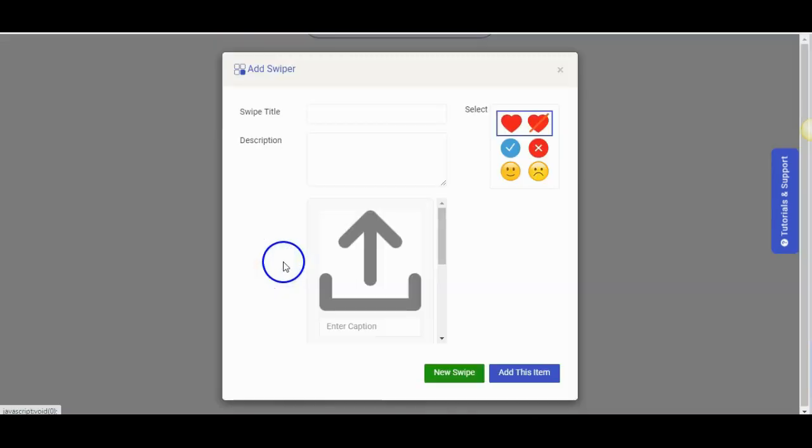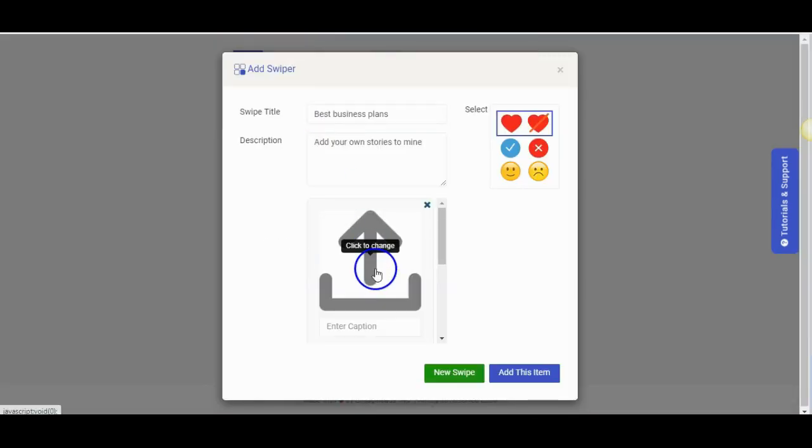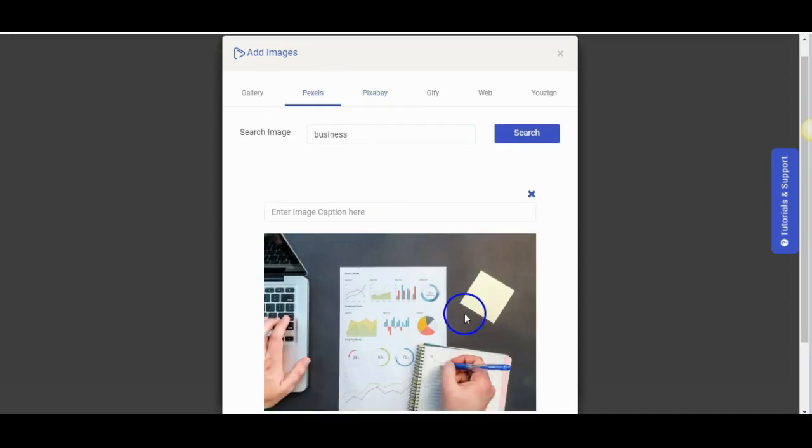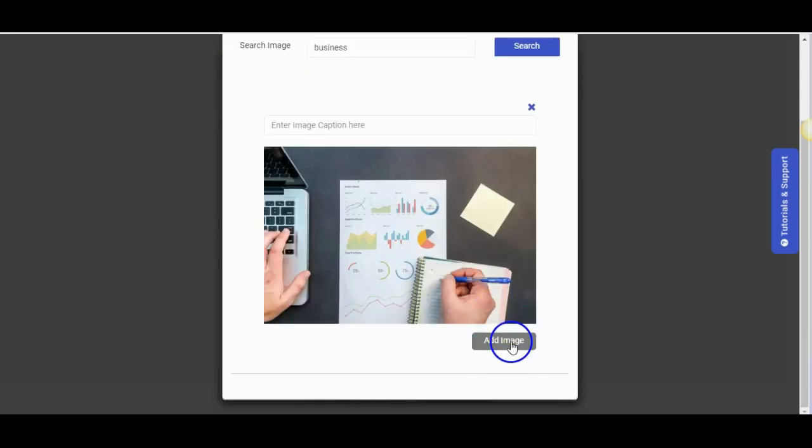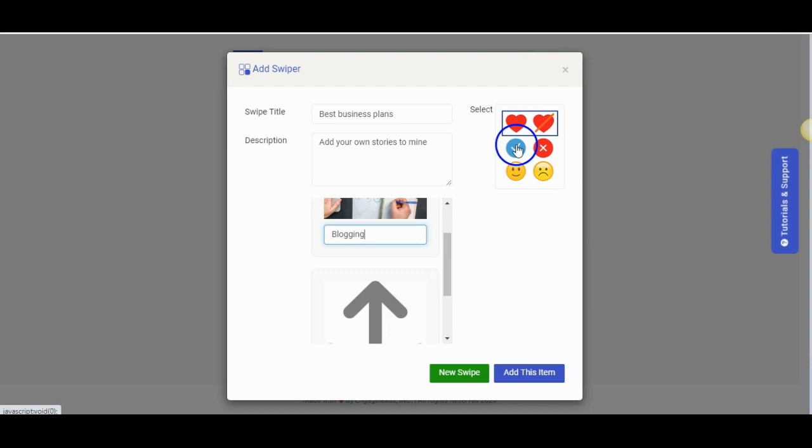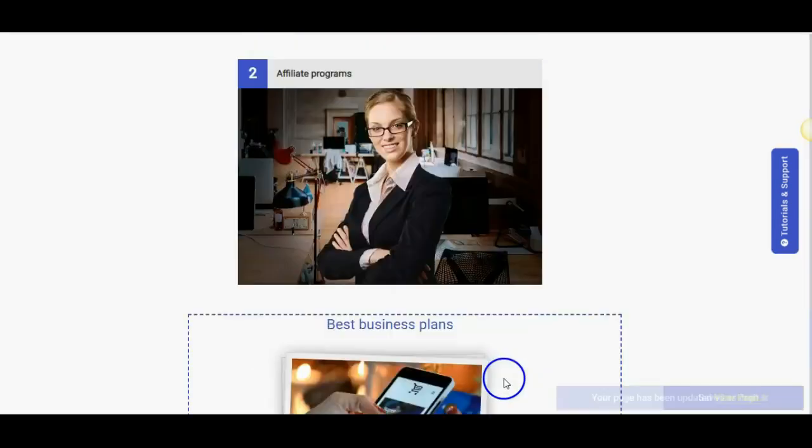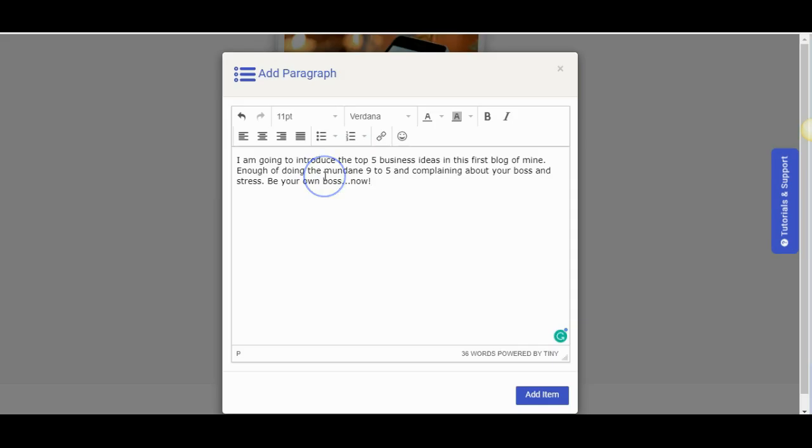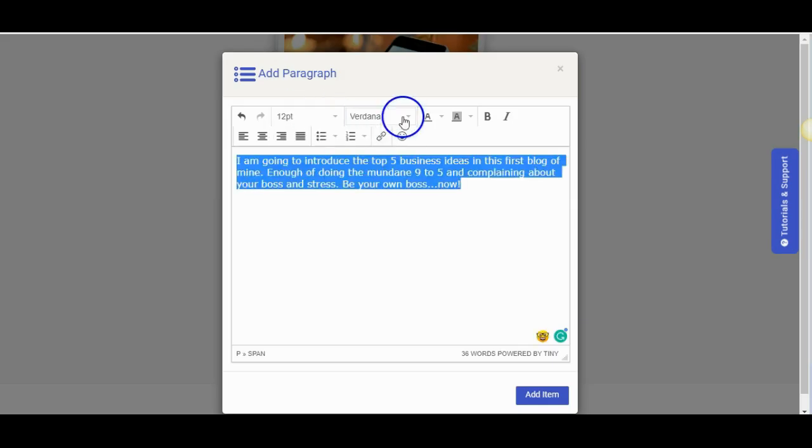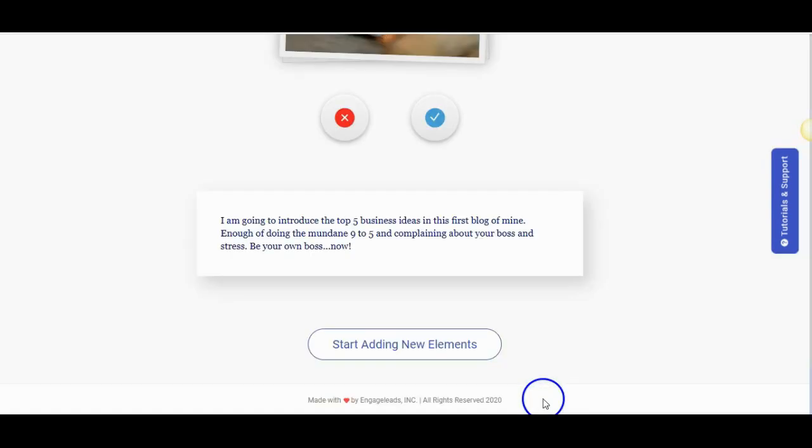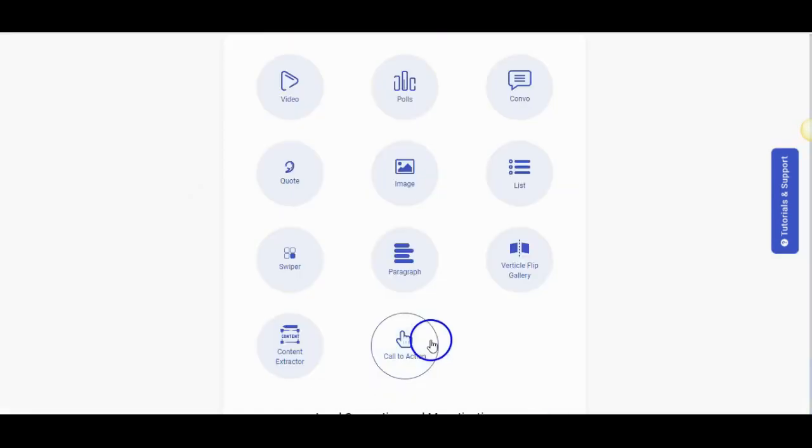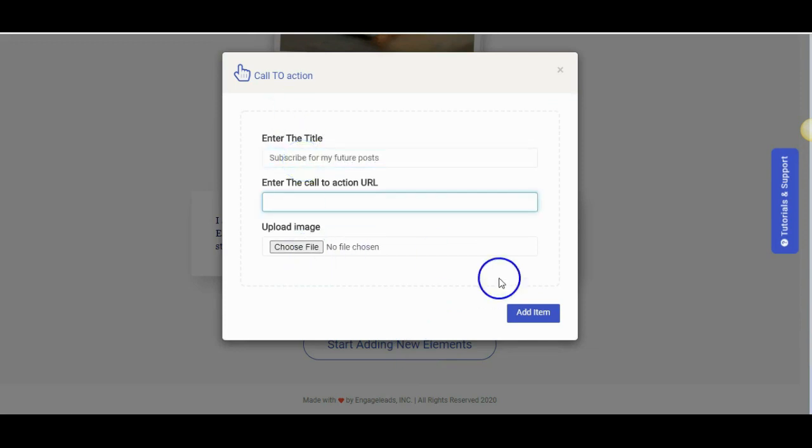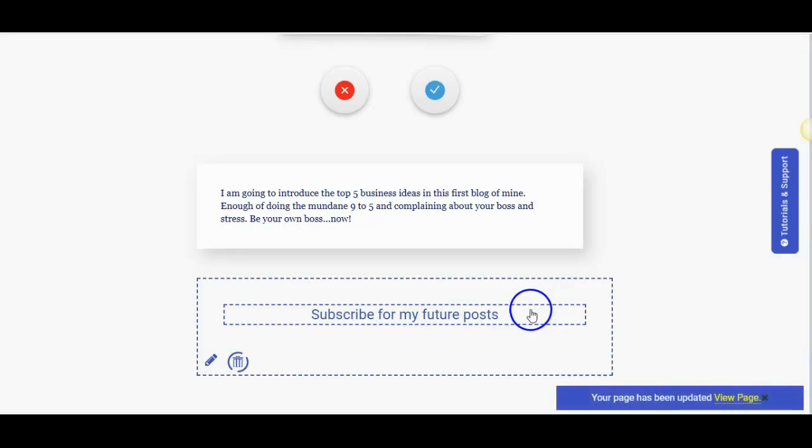And let us see how to add a swiper. You give the title and description and as many images as you want and choose the swiper style. Now you add this to the post. Next comes the paragraph. You can add your descriptive text here. You can format the text using the text editor. You can also add a call to action button and redirect the viewer to any URL of your choice.